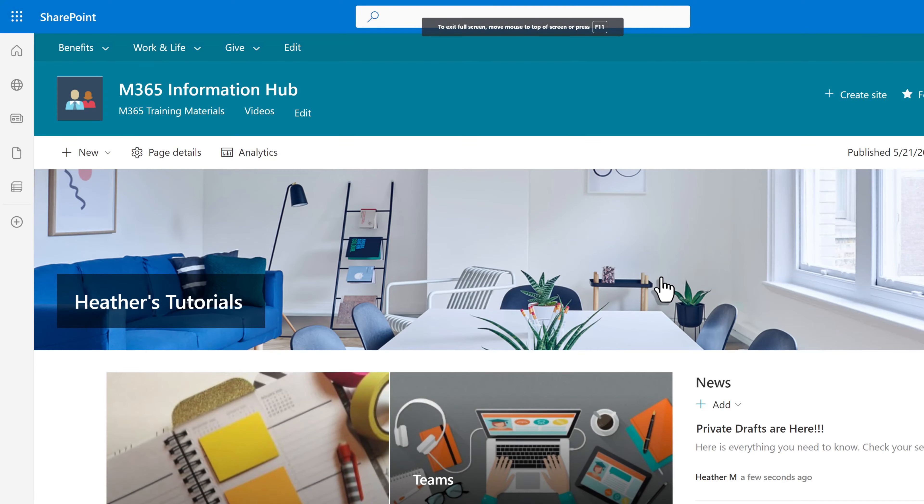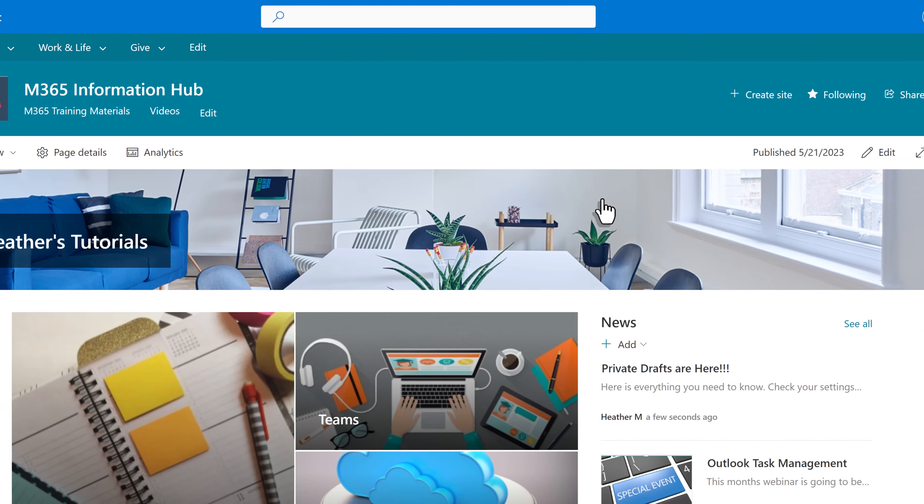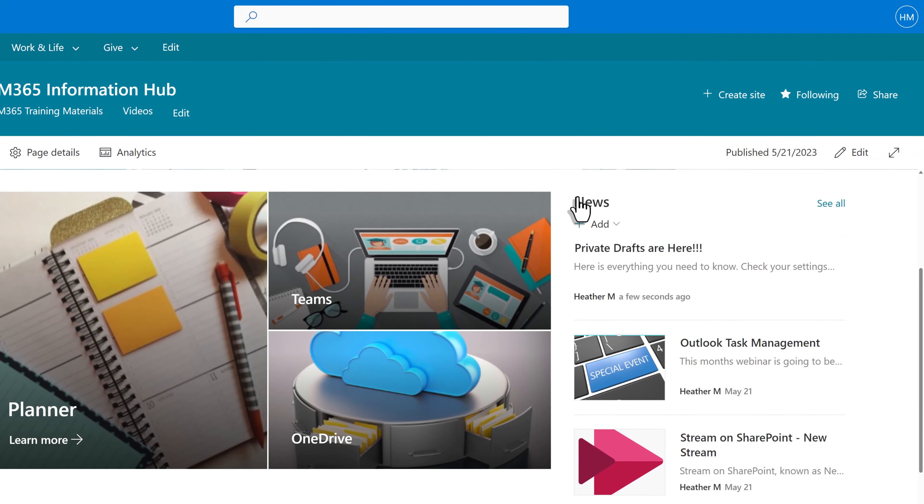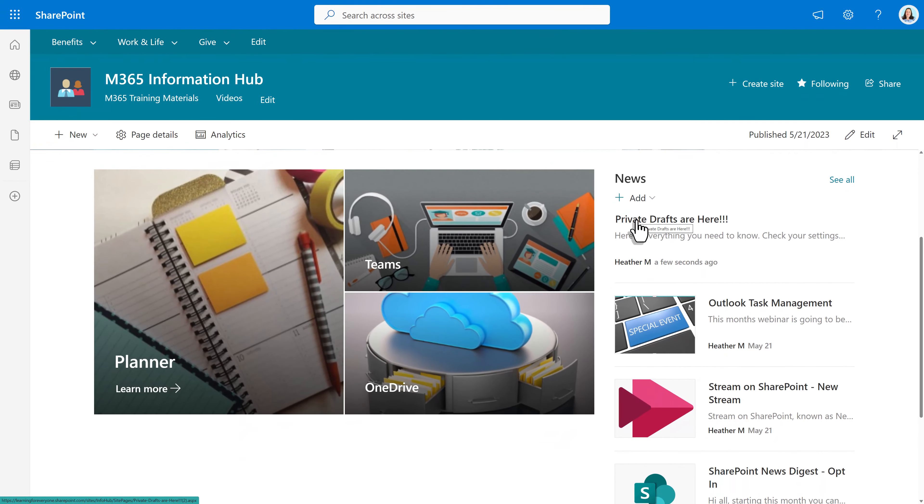Now I logged in as myself and I'm back on the SharePoint home page. In the news feed, I can see the news page we just created. There is much more to learn about Microsoft 365 tools. Check out this video that YouTube is recommending for you to watch next, and I will see you over there in the next video.